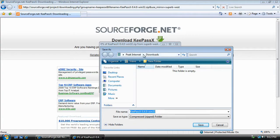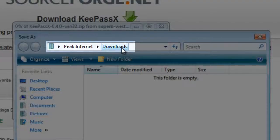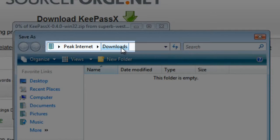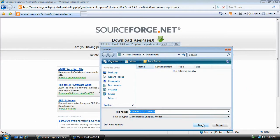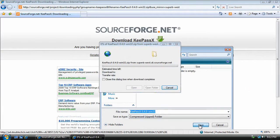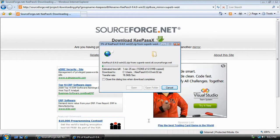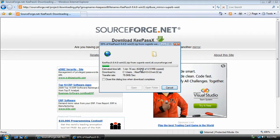And by default on Windows Vista, it'll save it to the Downloads folder. On Windows XP, you may or may not have a Downloads folder, so you may want to save it to your Desktop folder. Either way, we click Save, and the program will begin to download.